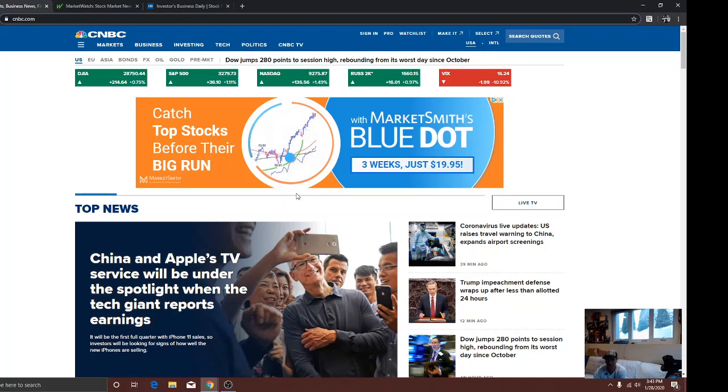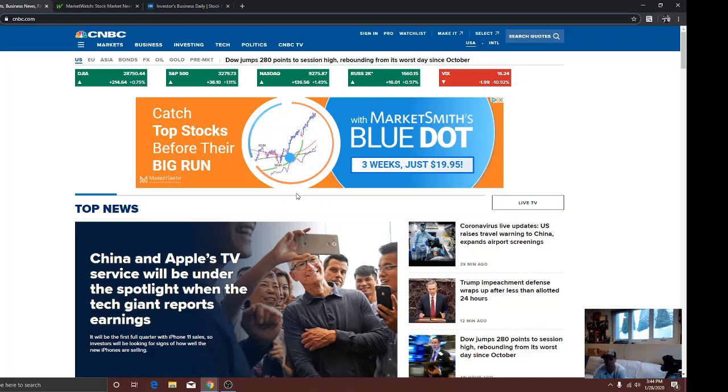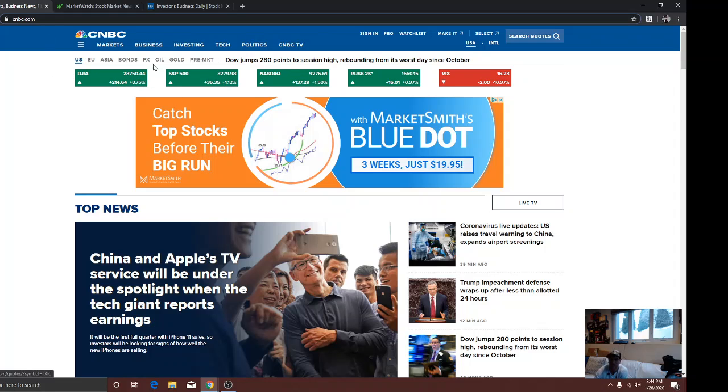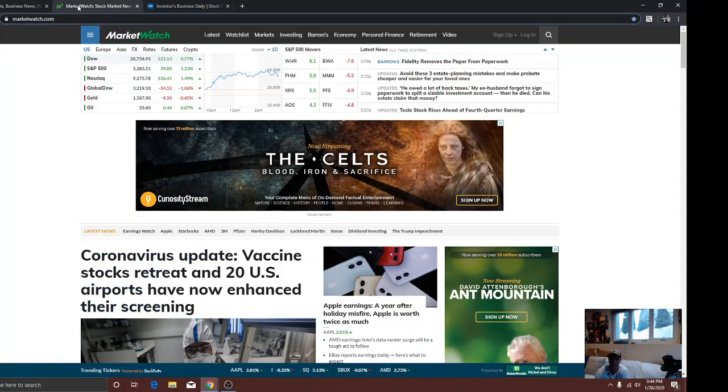Apple probably maybe make some moves higher. We'll see, Apple could go either way. AMD, I think, will go higher. Tesla, I think, will sell-off. But we'll see. Here's the Dow, S&P, all very healthy.